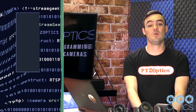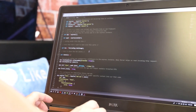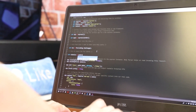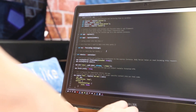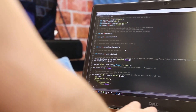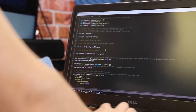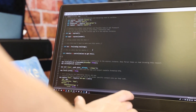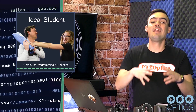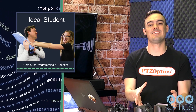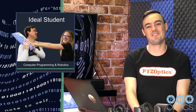This course is ideal for students that are in computer programming or robotics. We're going to learn a lot of great computer programming and get the chance to control a robotic device that's not only robotic but also a live streaming camera.